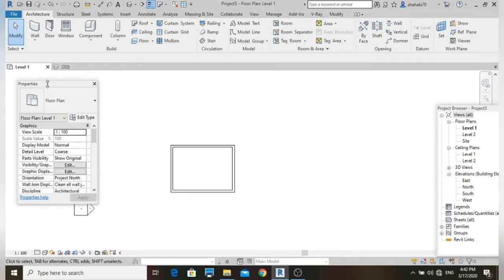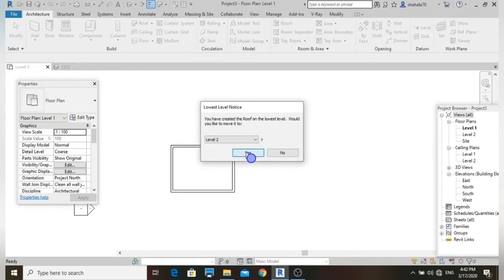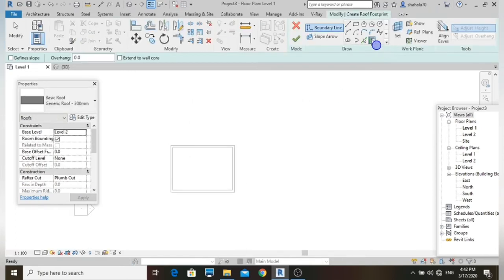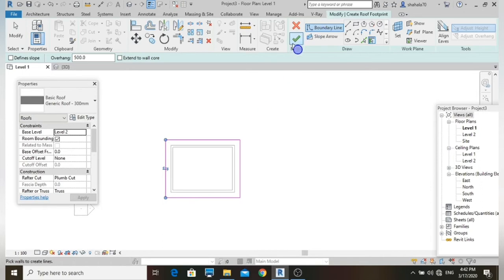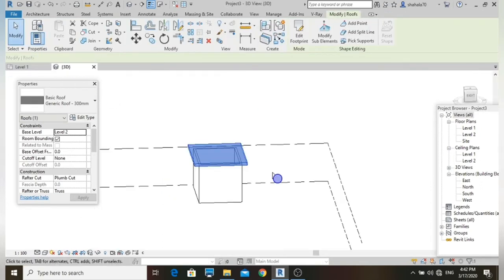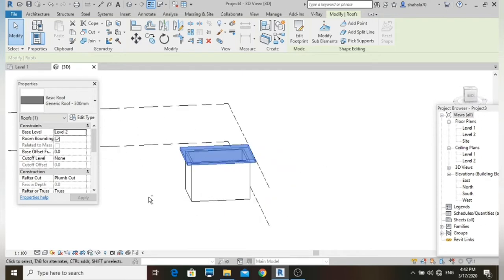Go to Level 1, use the same method — select the Roof command, Pick Wall option, set the overhang to 1000, then finish it off. This is a flat roof with overhang.